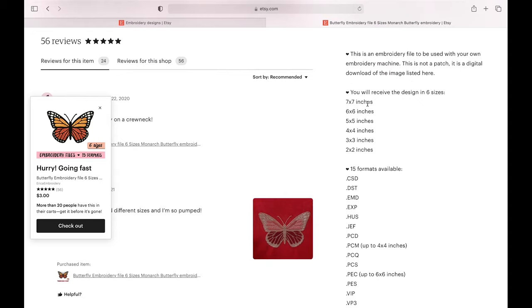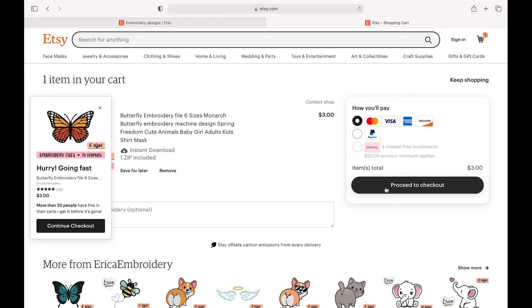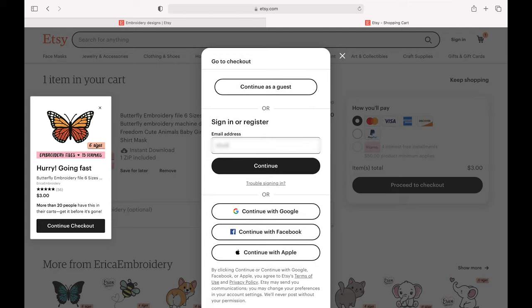Since I have the SE 1900, I can use a 5x7 or a 4x4 hoop. I'm going to add this to cart and then proceed to checkout. I'm going to sign into my Etsy account so it's a little bit easier for me to check out.